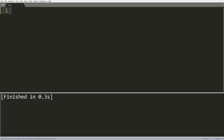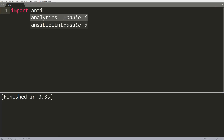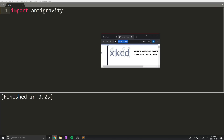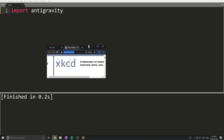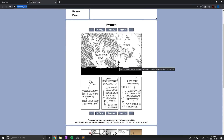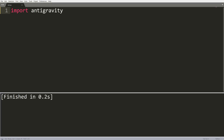This next one is another Easter egg: import antigravity. When you run this, it actually redirects you — my web browser popped up — to a page with a comic about Python. You can go ahead and read through the comic. Again, a cool Easter egg and some nice things to see in the Python language.